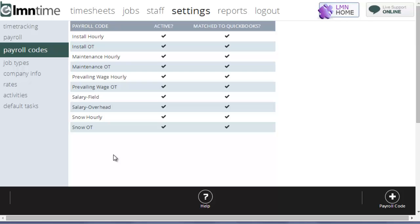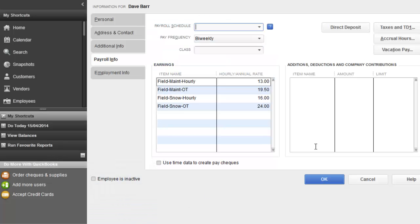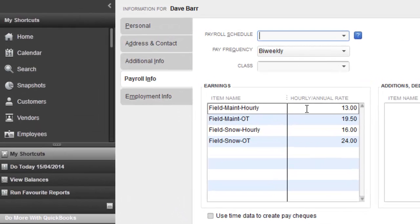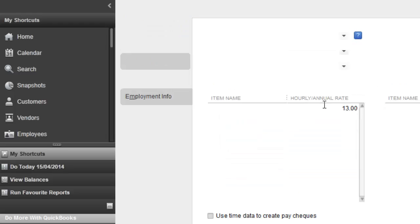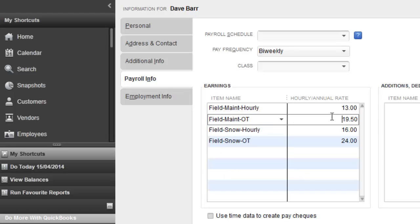The simplest way to set this up quickly is to show you what it looks like in QuickBooks. Here's an employee Dave Barr in QuickBooks, and I'm on his payroll information page. Dave has four different effective wages. He's got his regular wage, which is $13 an hour when he's working on maintenance work. He gets paid $19.50 when working in overtime on maintenance. That's his regular wages time and a half.